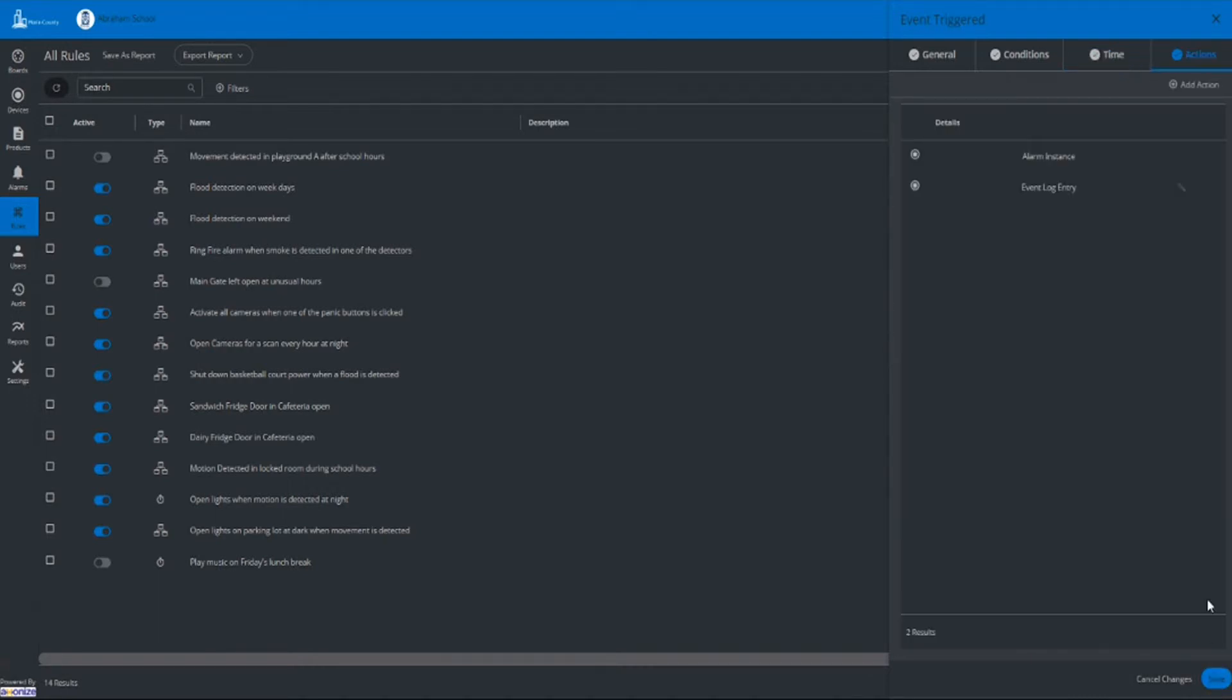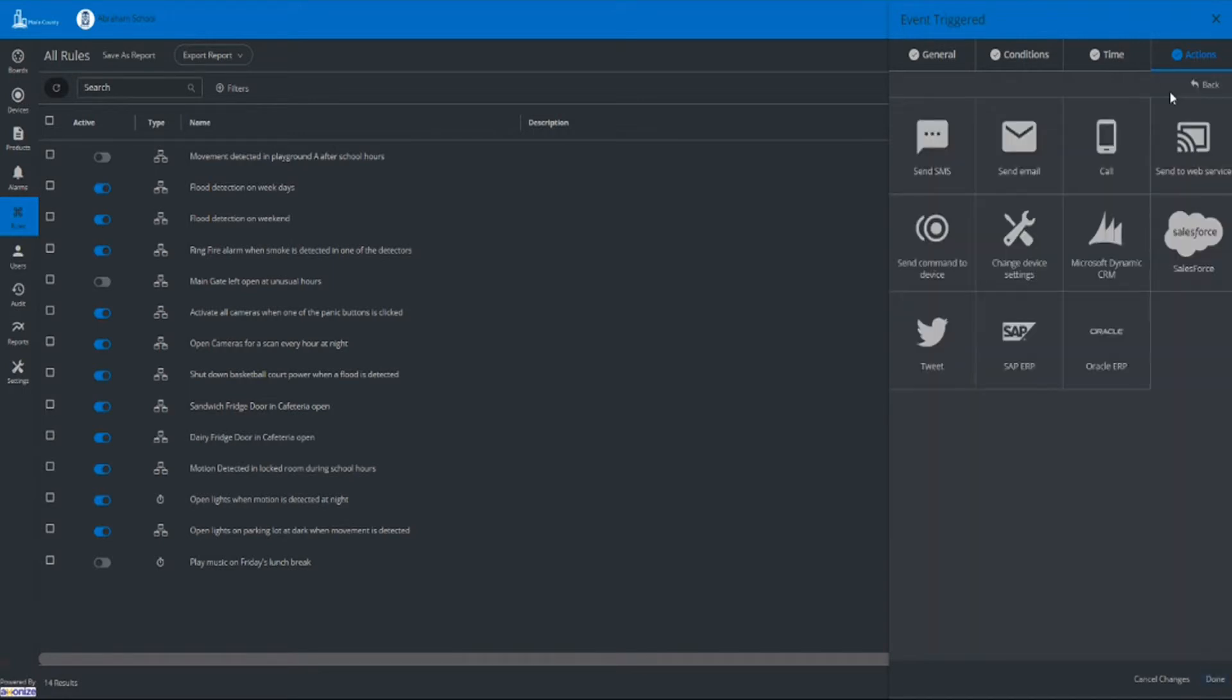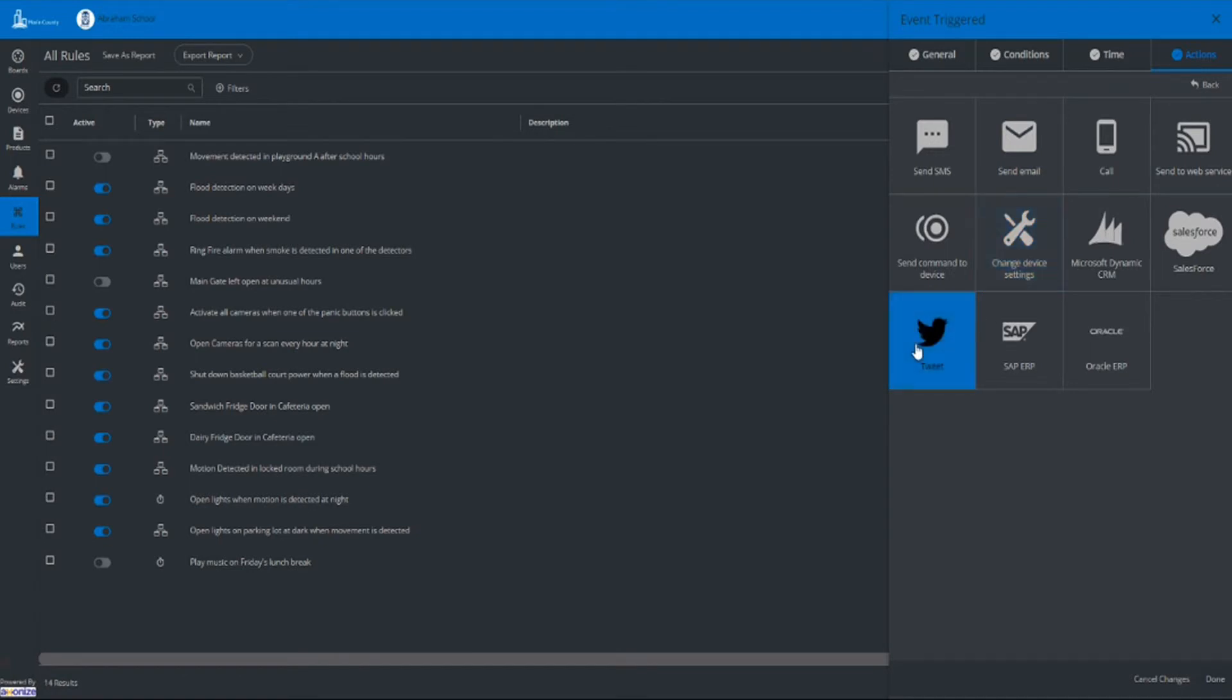Define your unique actions and receive notifications for these actions via SMS, email, or phone. Additionally, HTTP web service is available to interact with third-party systems.